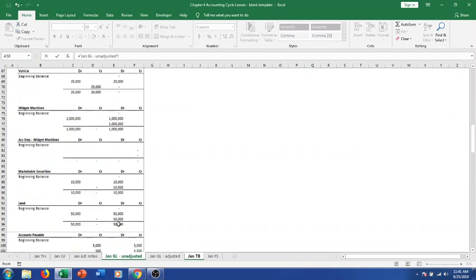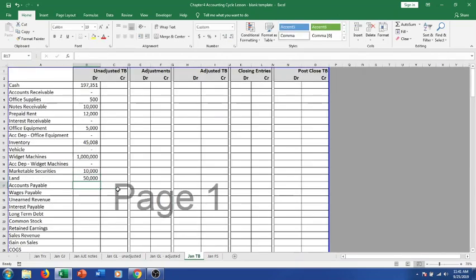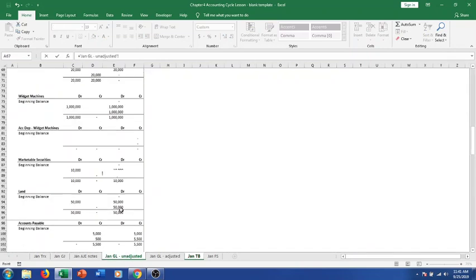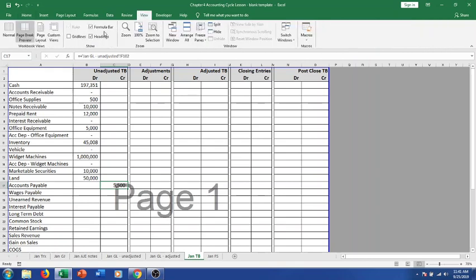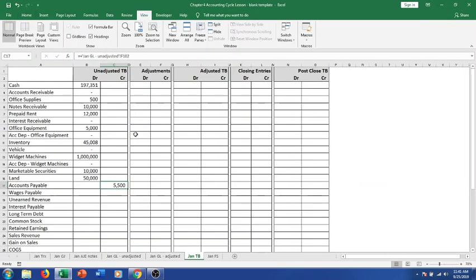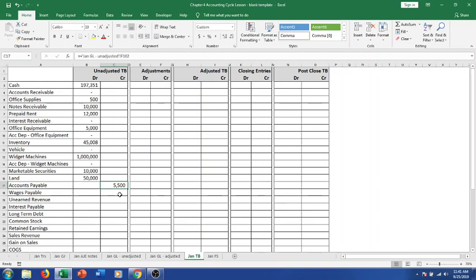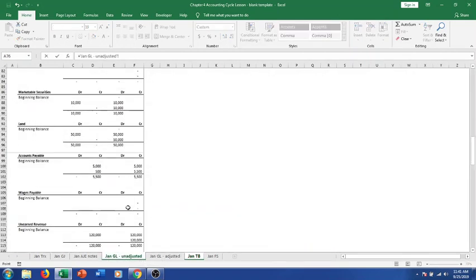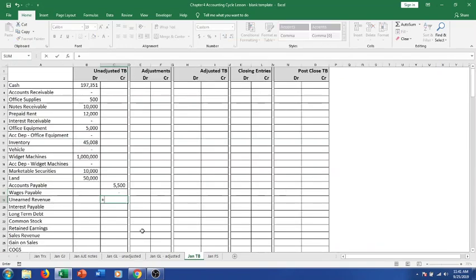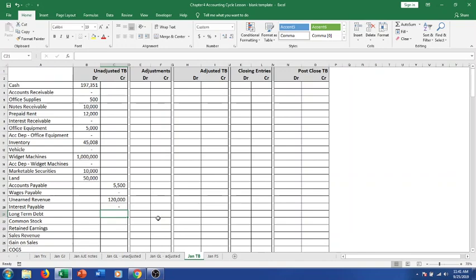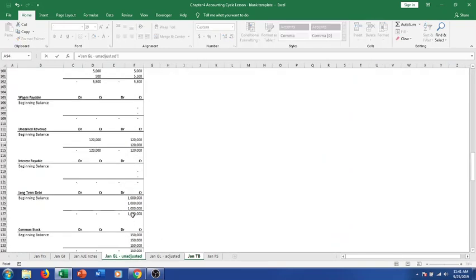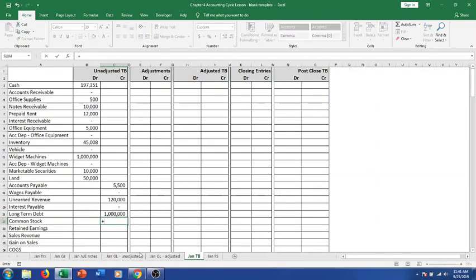Office equipment is $5,000. Accumulated depreciation on office equipment should be zero because we haven't done anything there yet. Inventory is $45,008. Vehicle is zero because we sold the one vehicle we bought. Widget machines have a million dollars. Accumulated depreciation on widget machines is zero. Marketable securities have a $10,000 debit balance.